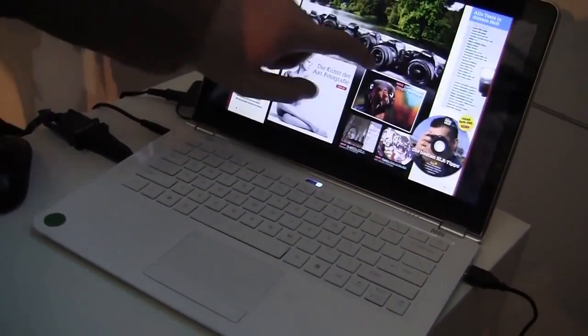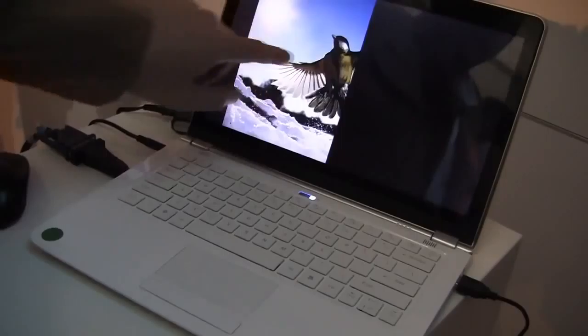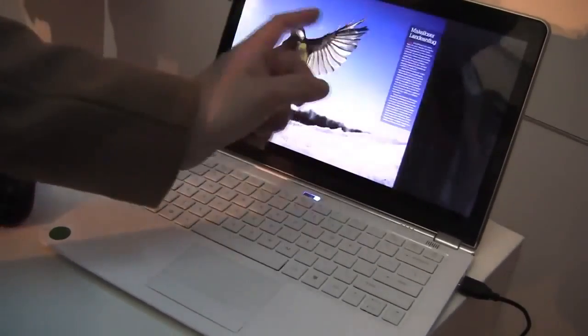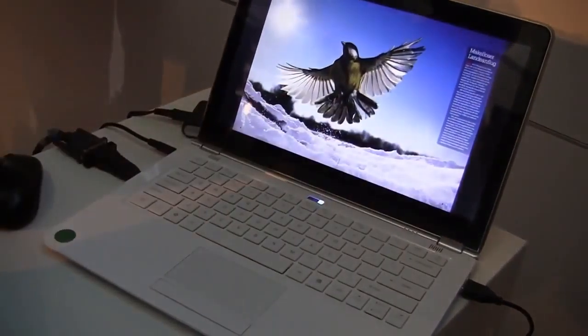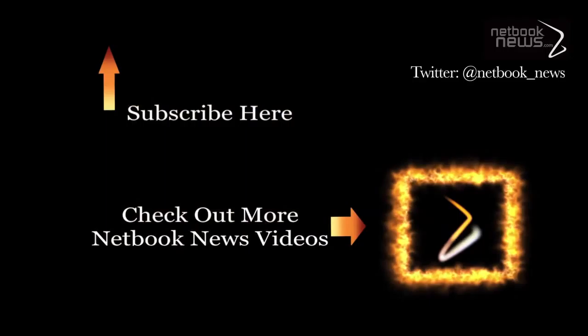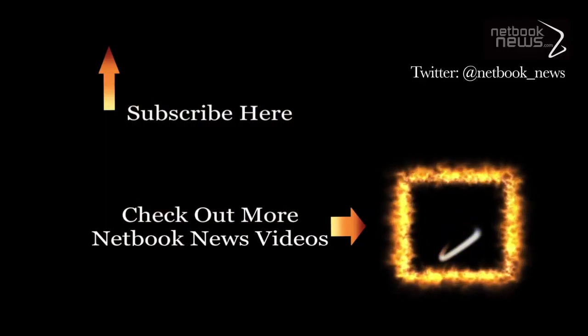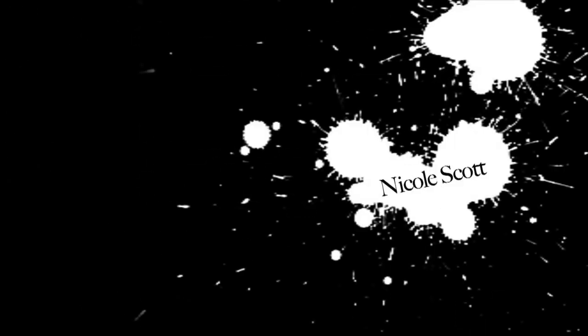And look at this, they are using right now, this is Zinio. There you go, so we can just choose different magazines. Well, obviously not all of them are pre-loaded.